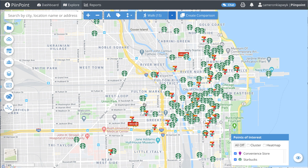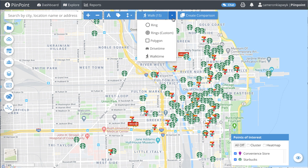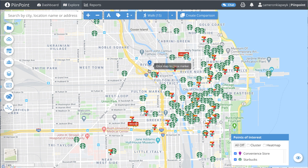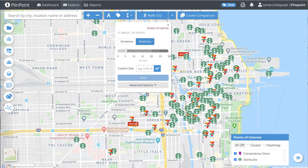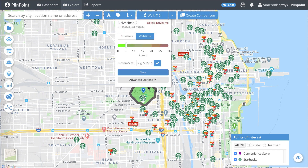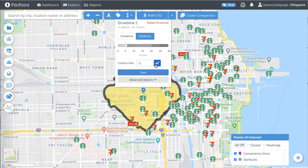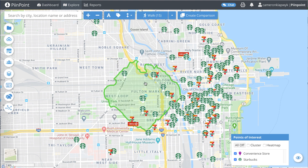Let's use the walk time tool to analyze the area within a 15-minute walk of Fulton Market in Chicago. Navigate to the top of your screen and click the trade area drop-down selector and click walk time. Then drop it on the center of Fulton Market to start the walk time. It will default to five minutes, but we can use the custom size box to select 15 minutes, then click the check mark to visualize it and the save button to save it to the map.